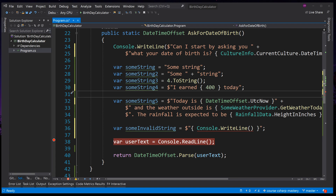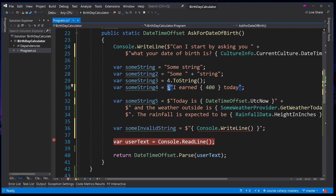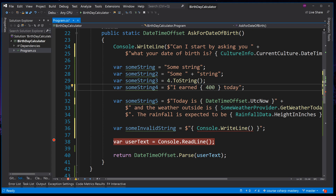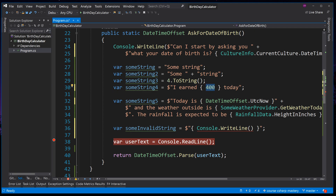To reiterate the key points: string interpolation is used by putting a dollar sign in front of a double quote. To insert code in a string, place curly braces anywhere inside the double quotes. Anything inside the curly braces is treated like code and is expected to produce and return a result. The returned result from the expression inside the curly braces, if not already a string, will automatically have .toString applied to it by the compiler.